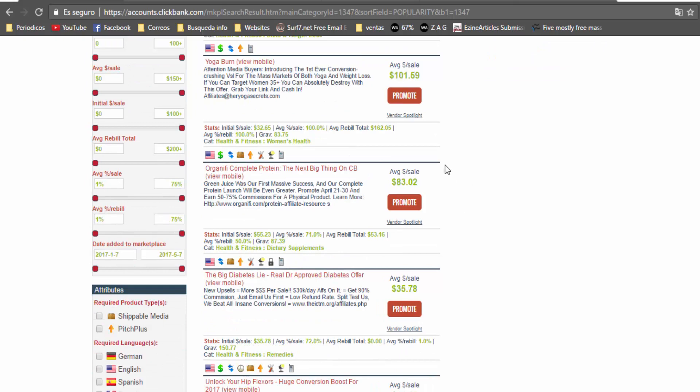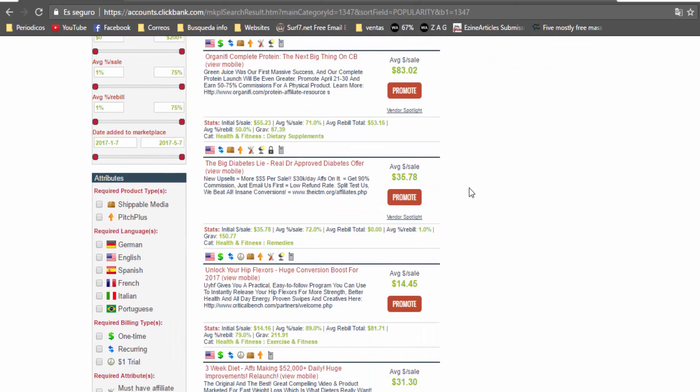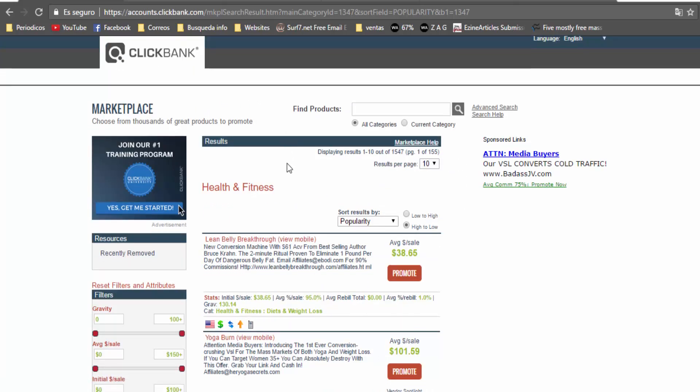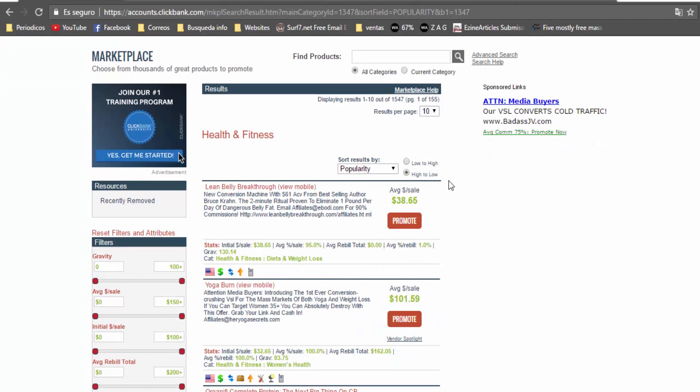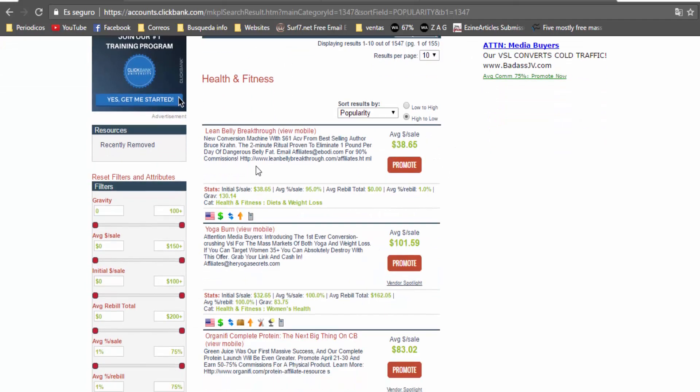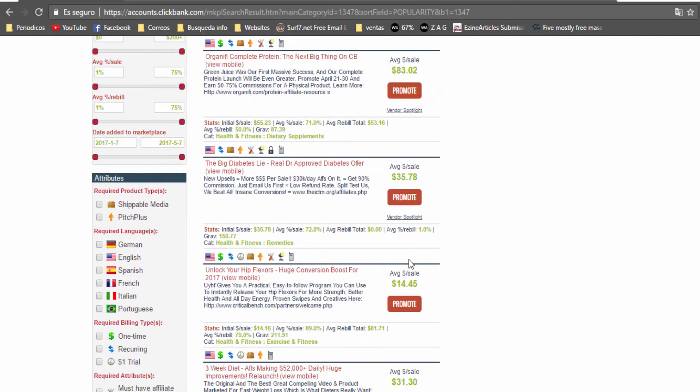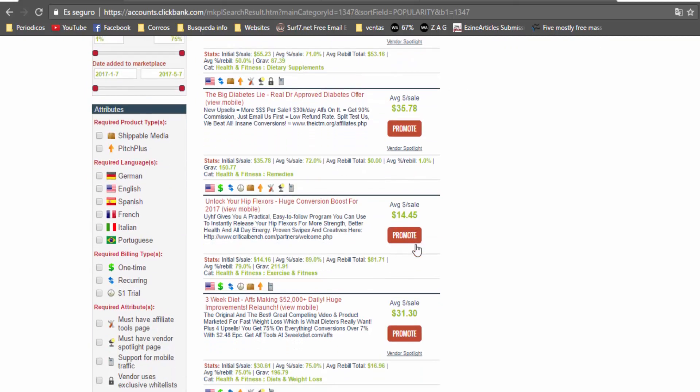how to build muscles. You can use Clickbank and find many products related to this niche and you can make a lot of money per sale, for example $100, $83, $14.